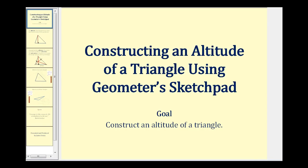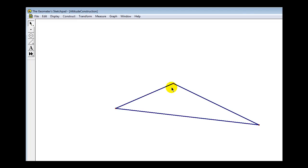Welcome to a lesson on constructing an altitude of a triangle using Geometer's Sketchpad. We're going to start with an obtuse triangle and construct the altitude from one vertex — specifically, a segment from that point to the opposite side so that the segment is perpendicular to the opposite side.